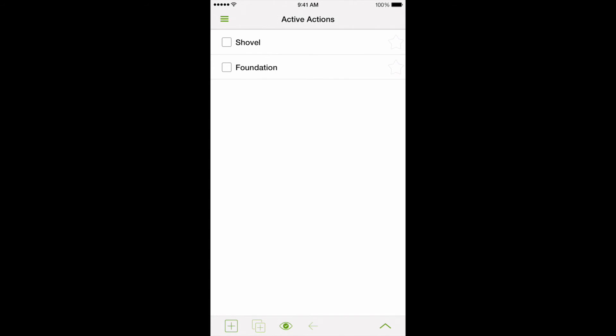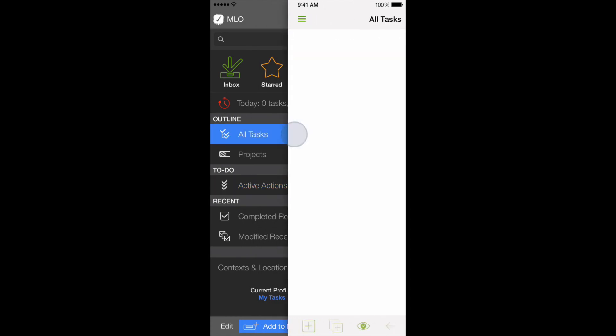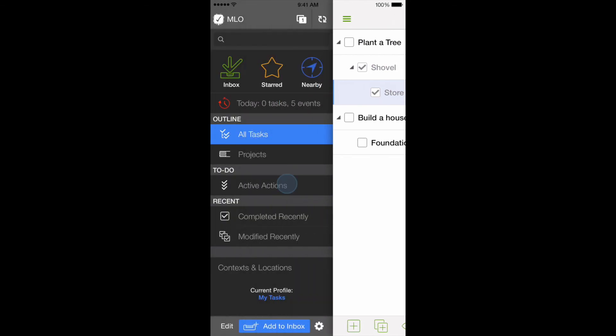Here we can see that after purchasing a shovel from the store, we can start planting a tree. You can see that My Life Organized can easily do both, help you to plan with unending hierarchy of tasks, and complete those tasks from a simple list.